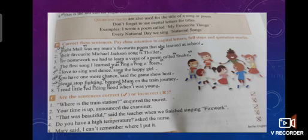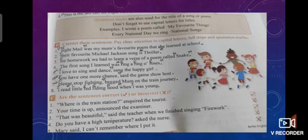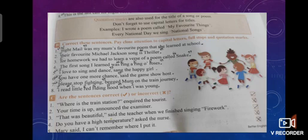The question is: read these sentences, taking close attention to capital letters, full stops, and quotation marks. Number one: "Nightmail" was my mom's favorite poem that she learned at school. Nightmail is the title of the poem, so N of Night will be capital and Nightmail will be enclosed in quotation marks. After the word school, put a full stop because it is the end of the sentence.